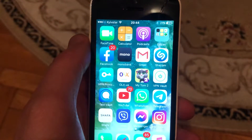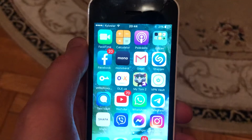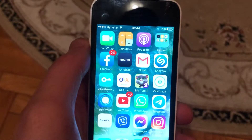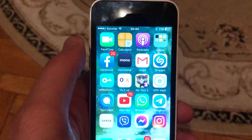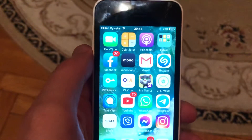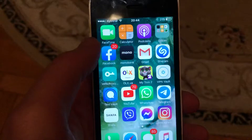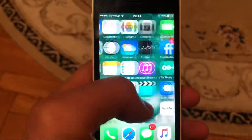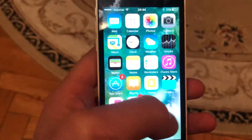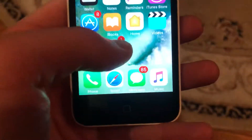Hello dear subscribers, today I'll tell you how to fix a problem when you can't upload stories on your Facebook. So first thing, just try to close your Facebook and just open it again, and if it doesn't help you, just go to the settings.